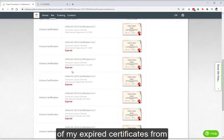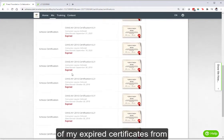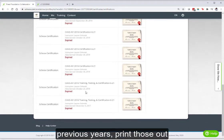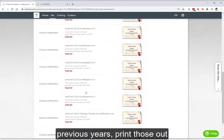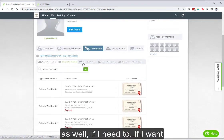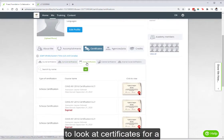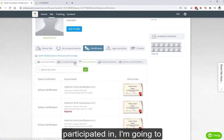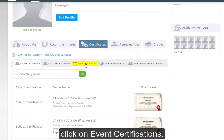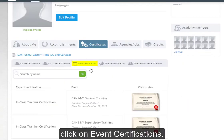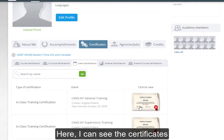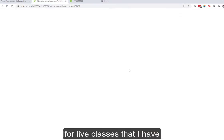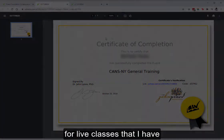I can also look at all of my expired certificates from previous years and print those out as well if I need to. If I want to look at certificates for a live training event that I participated in, I want to click on 'Event Certifications'. Here I can see the certificates for live classes that I have attended.